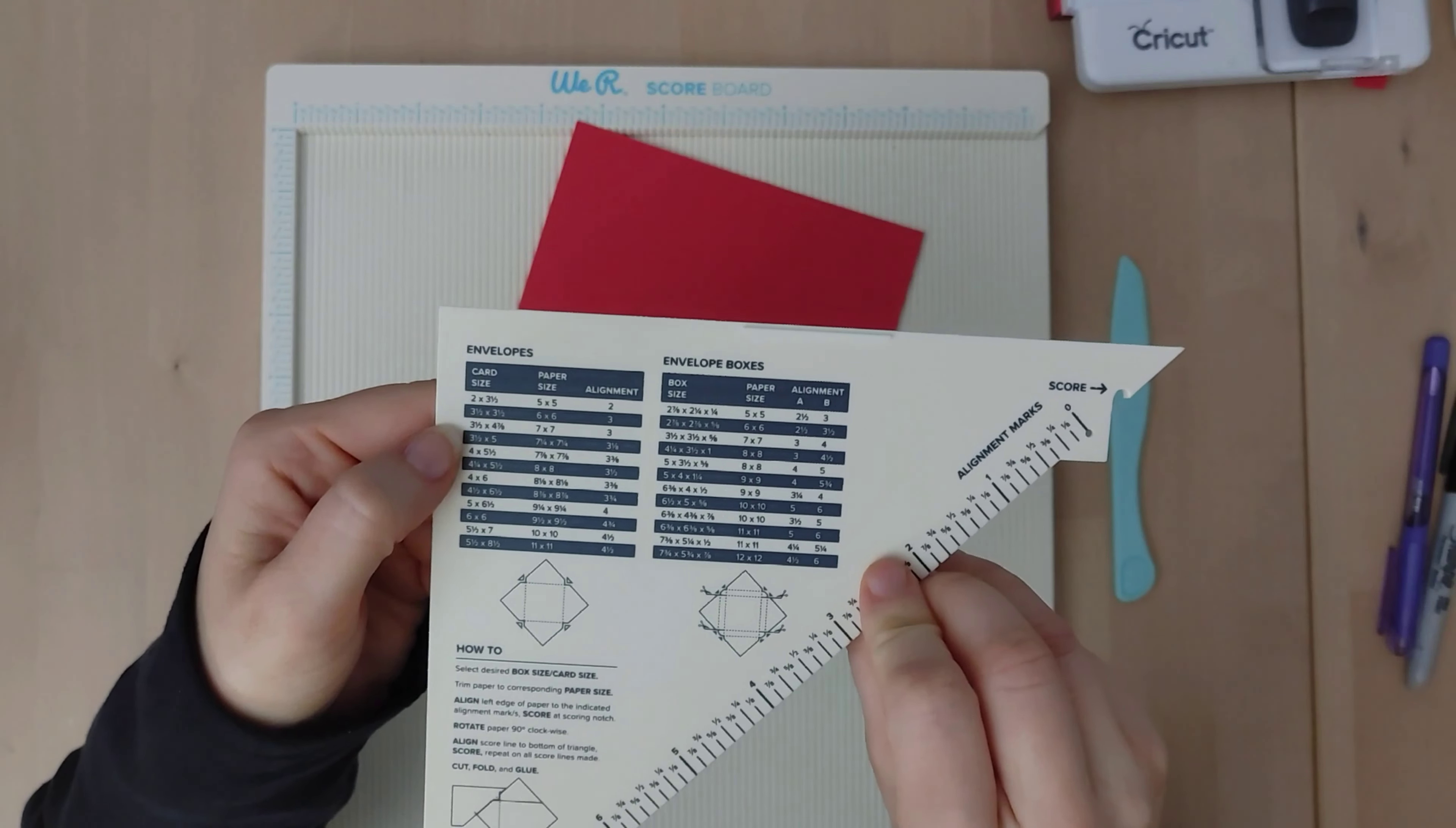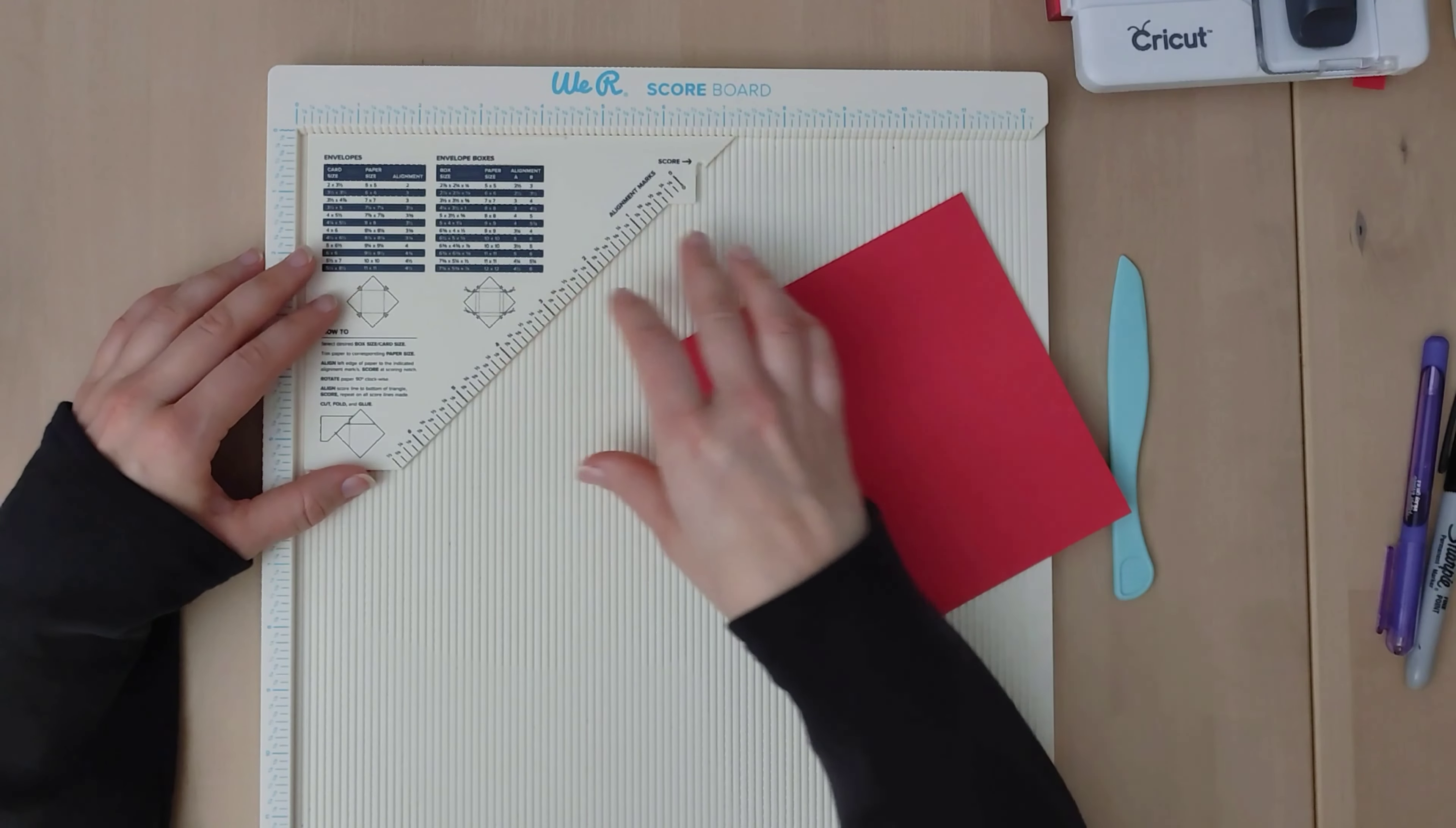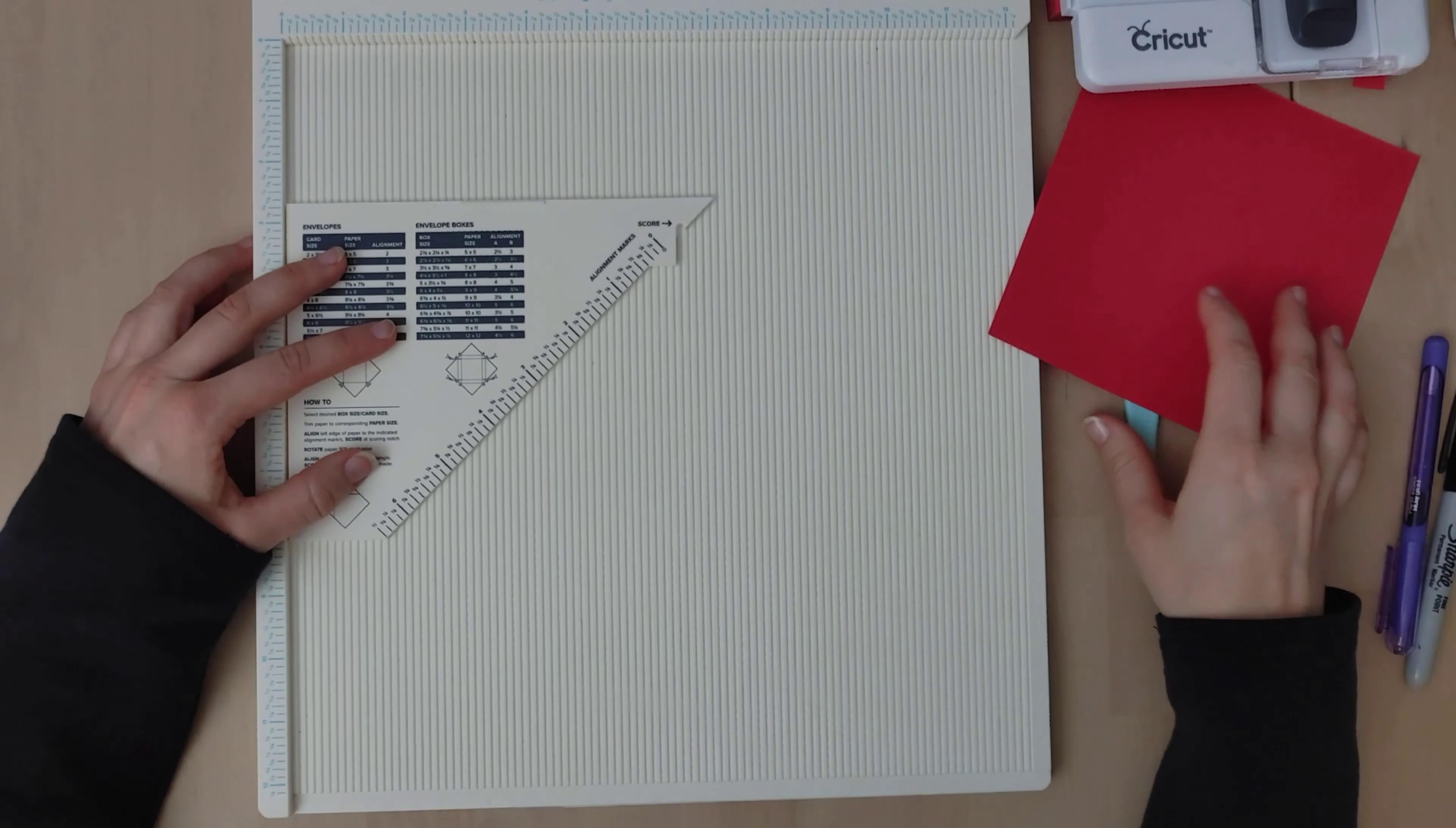So our card size is 3.5x3.5 and our alignment is 3 and that is where it ended for me. I did not understand what any of that meant. And yes there is literally how to instructions right here but something was not clicking for me. So it says alignment marks right here. So this is the aha moment. It doesn't have to go like this. It can move down here. And that is the point where I was like oh my gosh I get it.